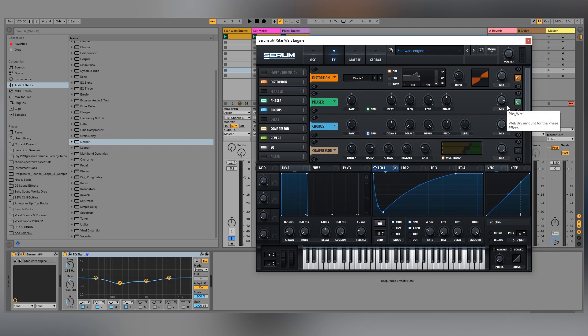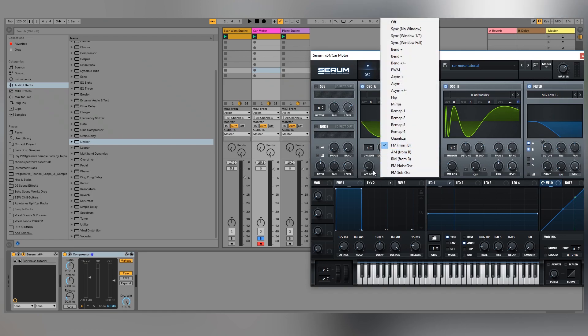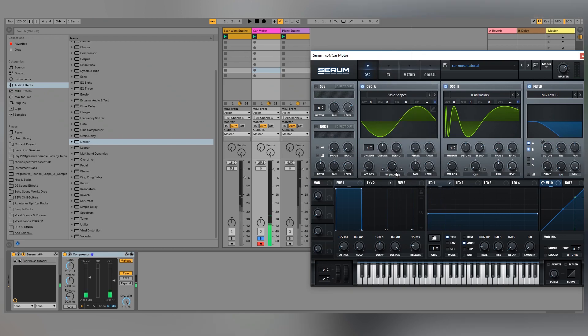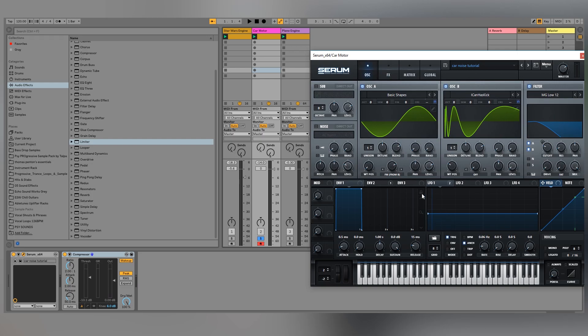The phaser adds more detail on the high end, almost like an extra layer. I also put some reverb on it and cut off some of the low end. Moving on to the second sound — the car motor — what's happening here is I'm using an 'I Can Has Kick' from the digital waves to apply its shape to a sine wave, using FM with B modulating A to get that grindy motor vibe.